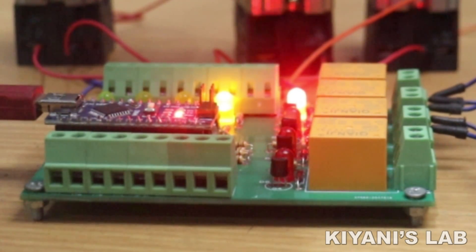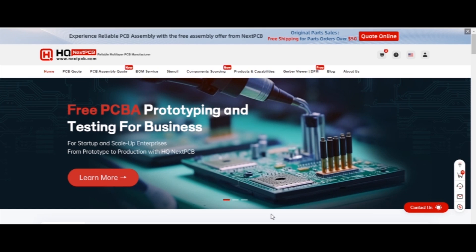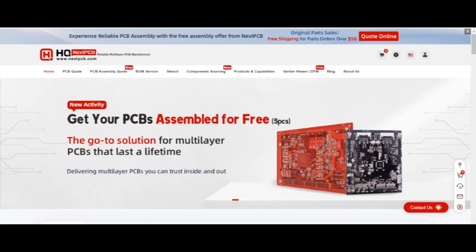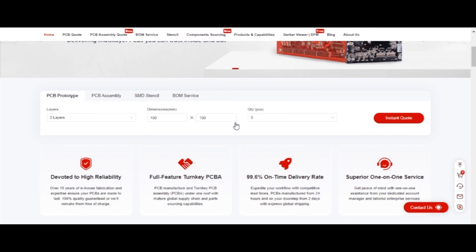This video is sponsored by NextPCB, which is one of the most experienced PCB manufacturers specialized in PCB and assembly industry over 15 years. To order your PCB, just go to nextpcb.com and click on Instant Quote.